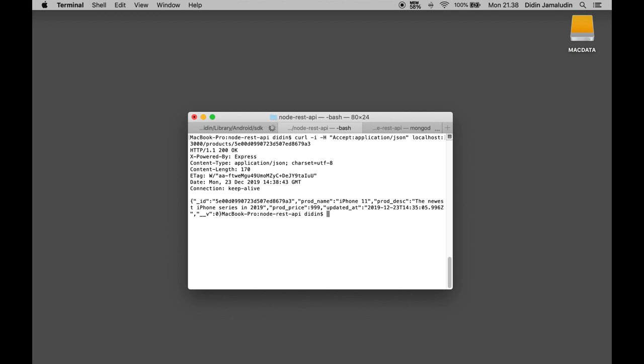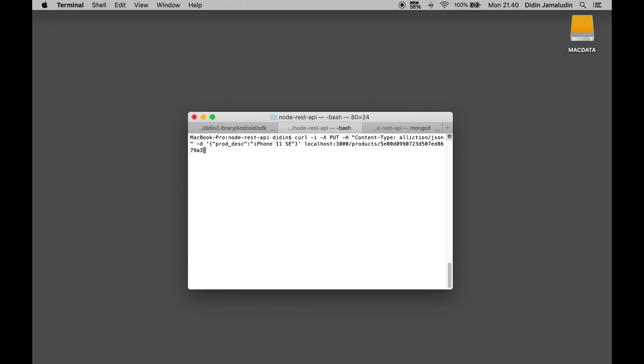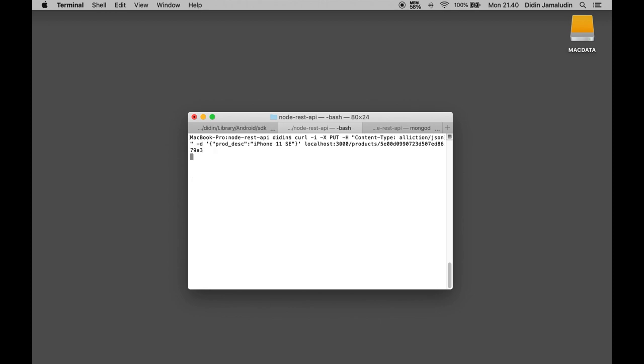Next we are editing and updating one of the products by id using this command. Finally we are testing to delete one product by id using this command.